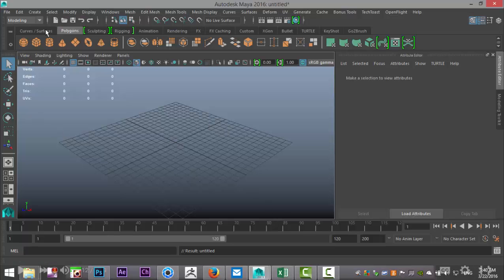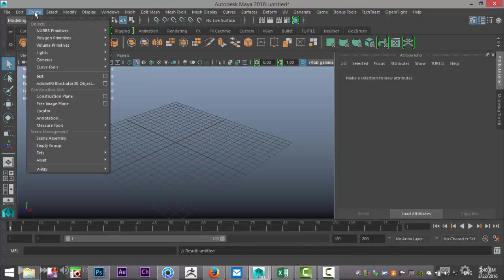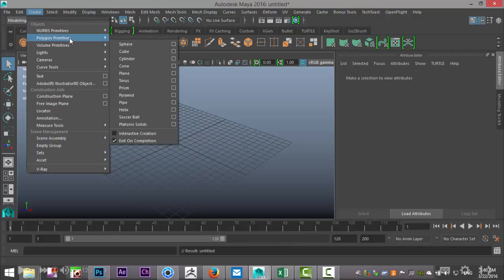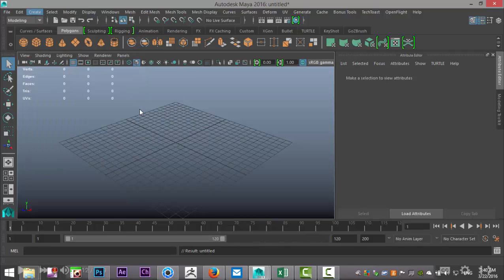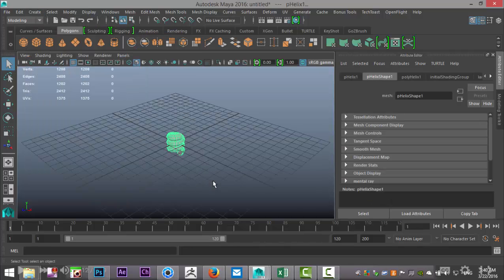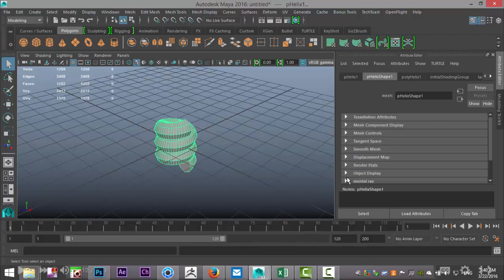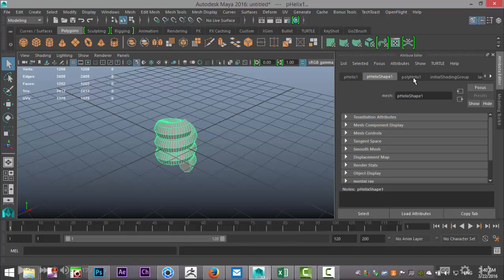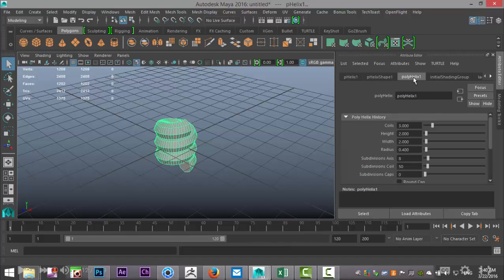We're going to make sure that we're in our modeling menu and we're going to go up to Create, Polygon Primitives, and select the helix. Now with that said, we're going to go up to your Attribute Editor, hit Ctrl+A to pull that up, and go to our poly helix one and start to tweak these settings.